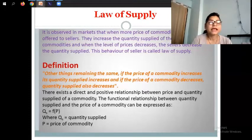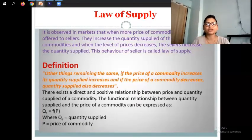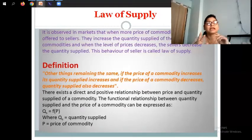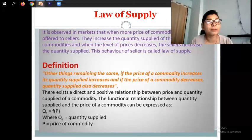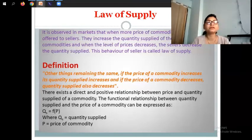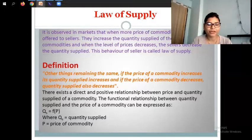There exists a direct and positive relationship between price and quantity supplied of a commodity. Increase in price leads to increase in supply; decrease in price leads to decrease in supply. We call this a positive relationship — it shows the positive relationship between the price and the quantity supplied of a commodity.